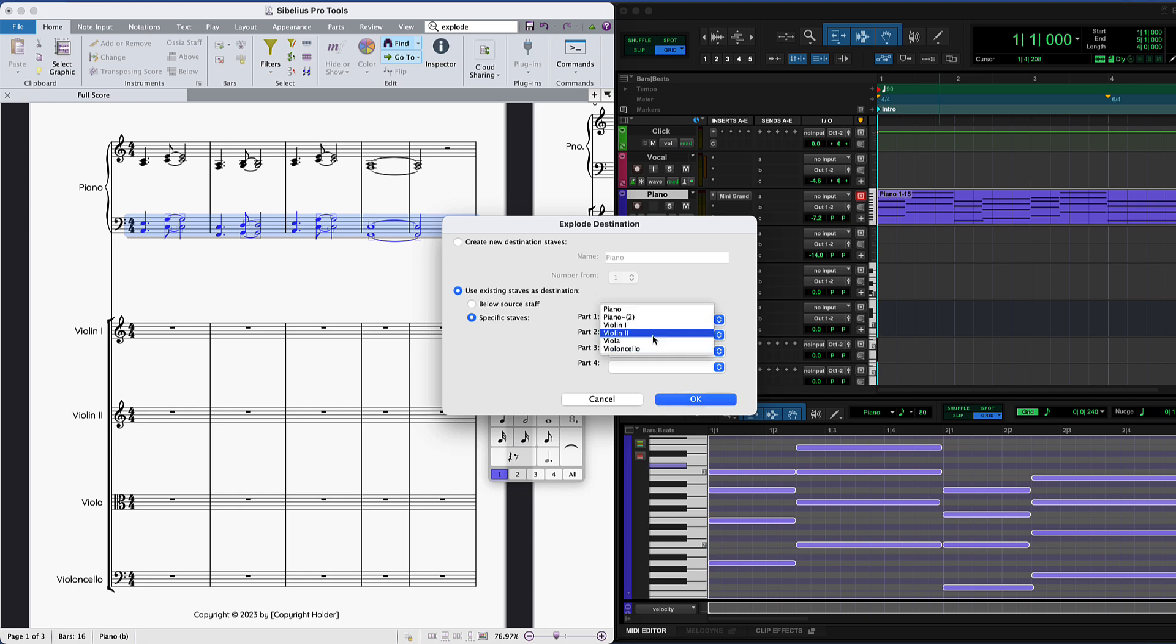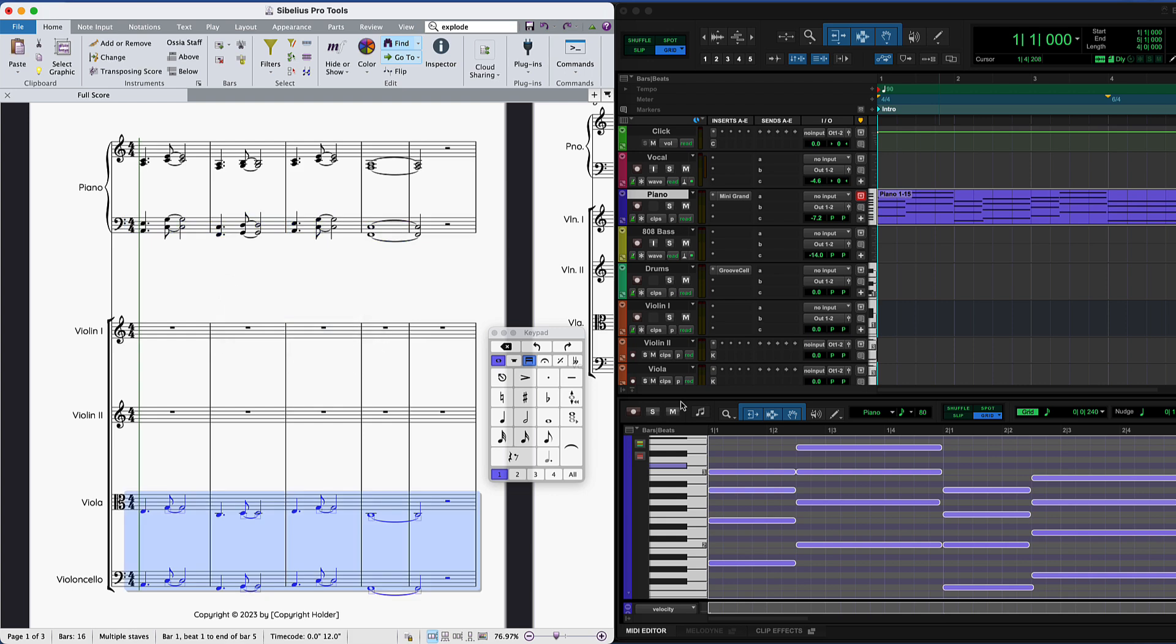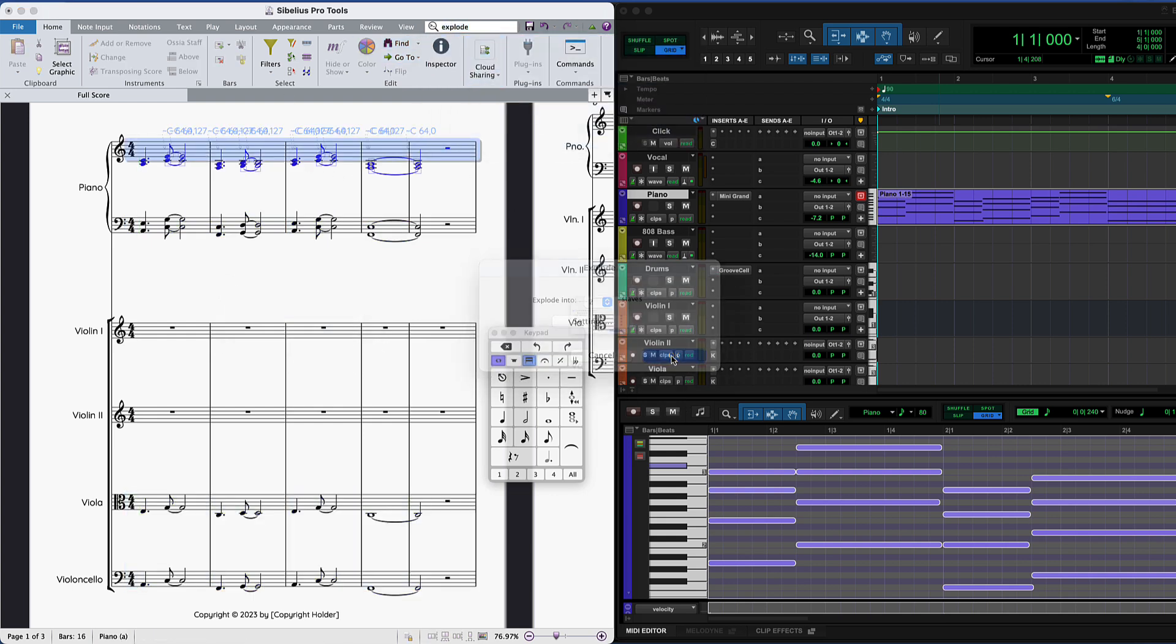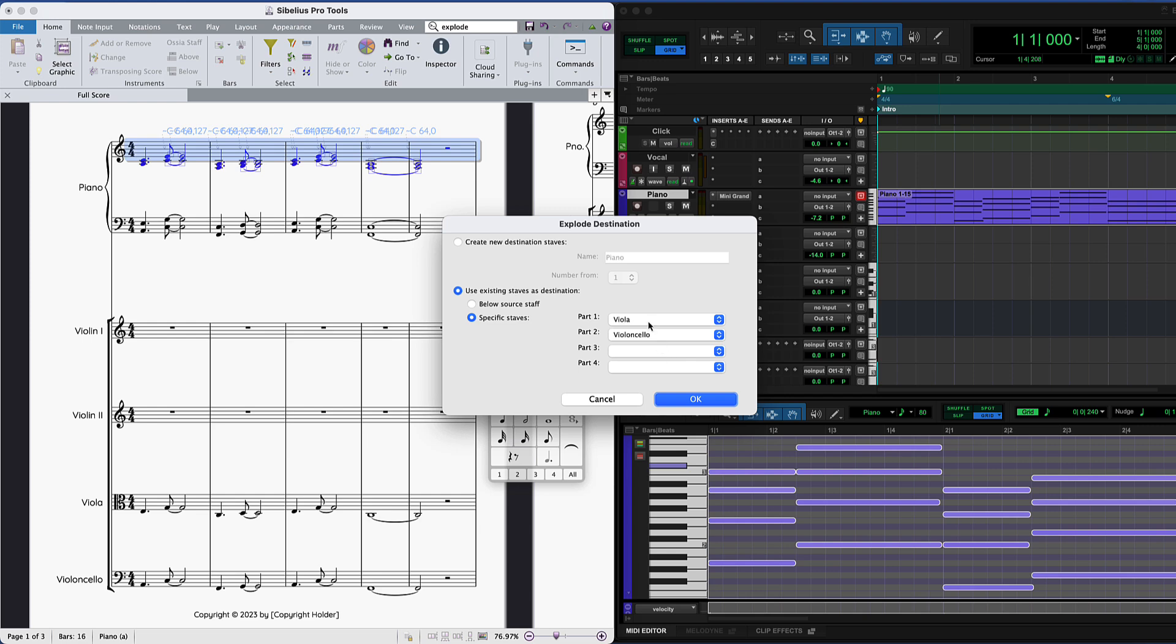As viola and cello are lower, you might move the piano bass part to these staves. Then do the same with the treble clef piano. But this time, send the higher part to the violin 1 and 2 staves.